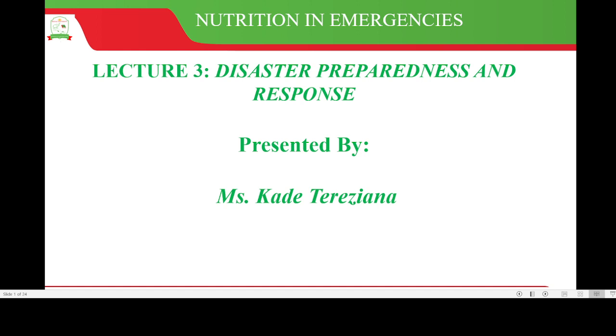Hello everyone, in this video we are going to look at the concept of disaster preparedness and response, and this is our third lecture for nutrition in emergencies.